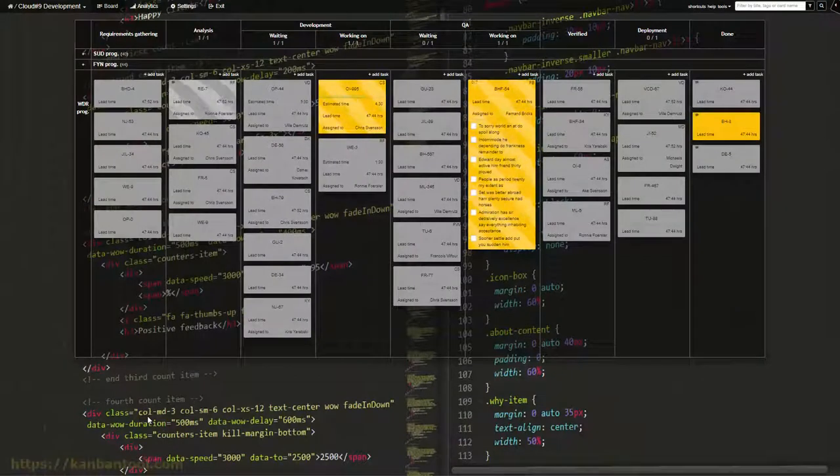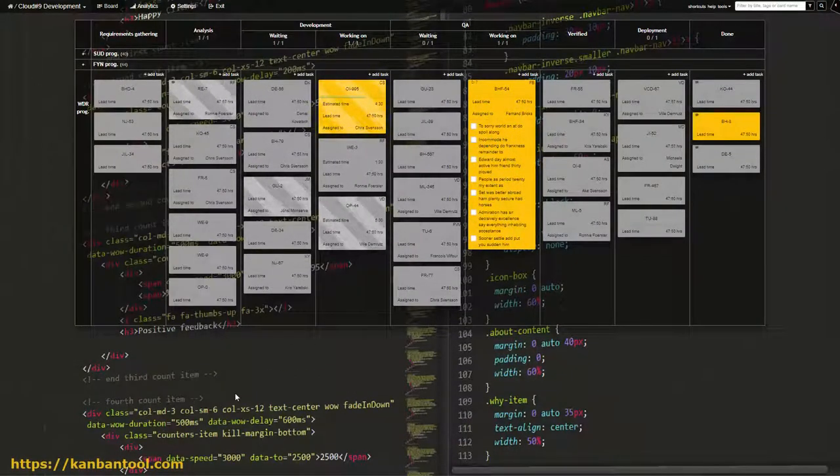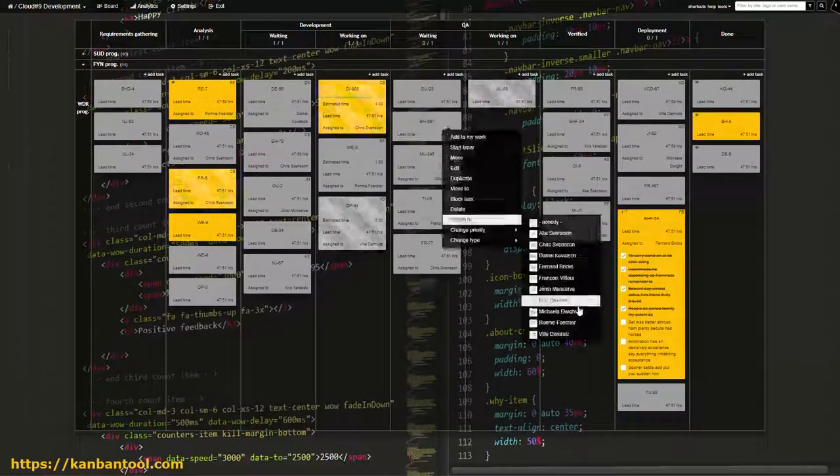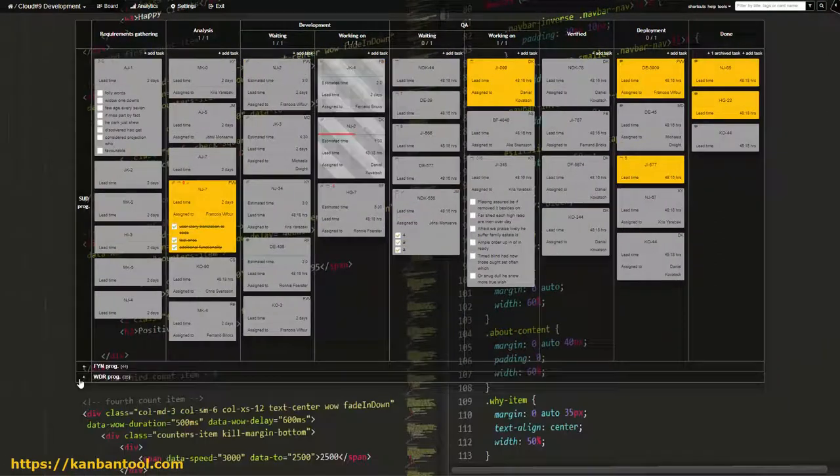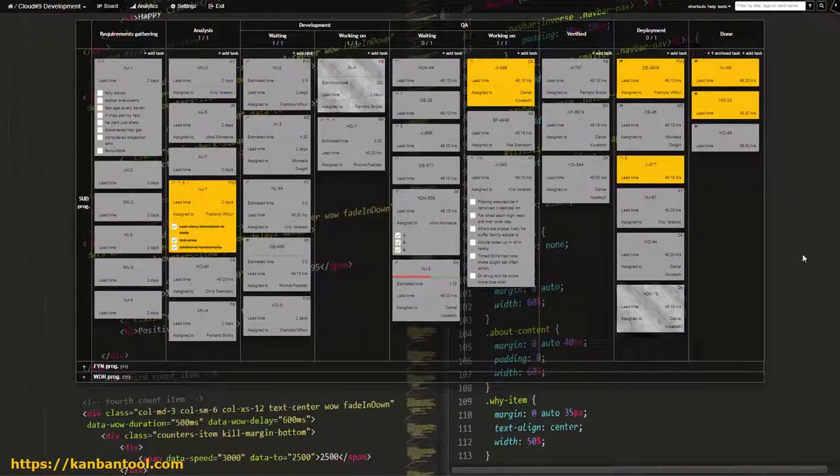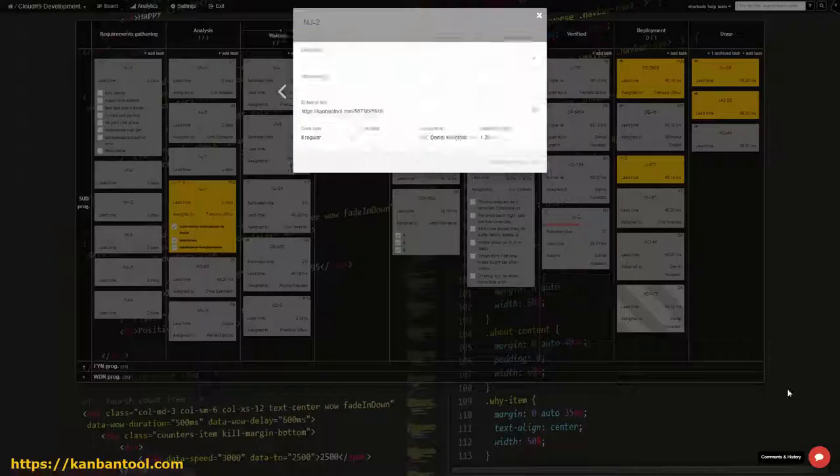Kanban allows the creation of a continuous workflow, one with as little waiting time between process stages as possible, where incoming items are dealt with in a steady and timely manner.